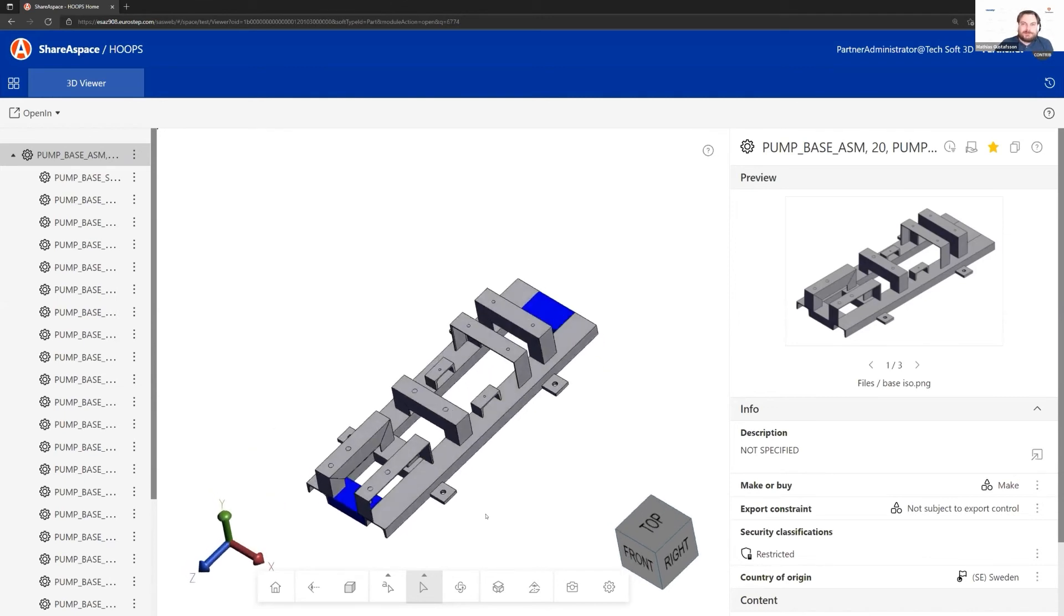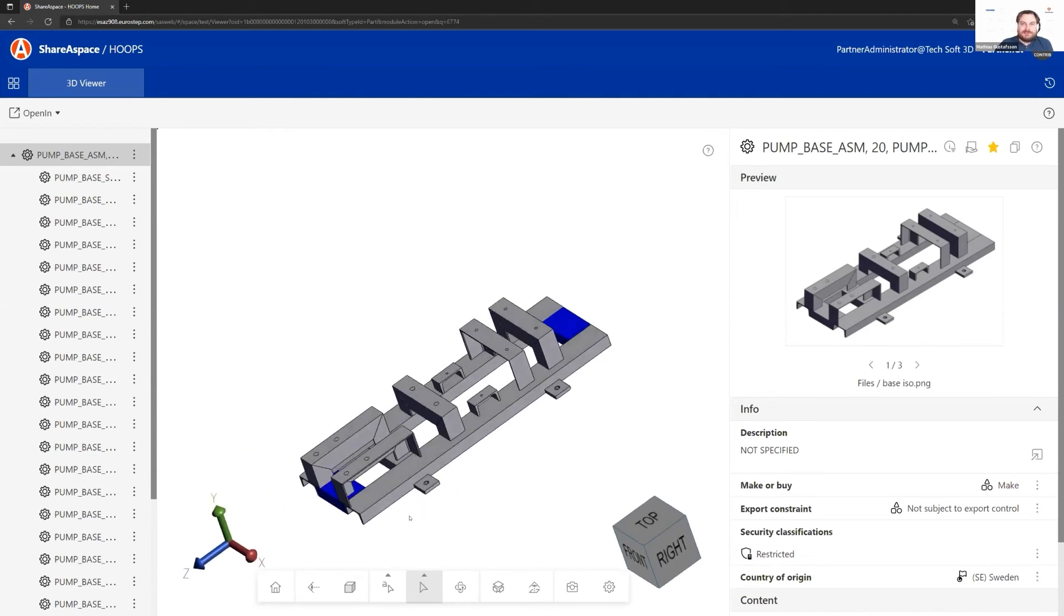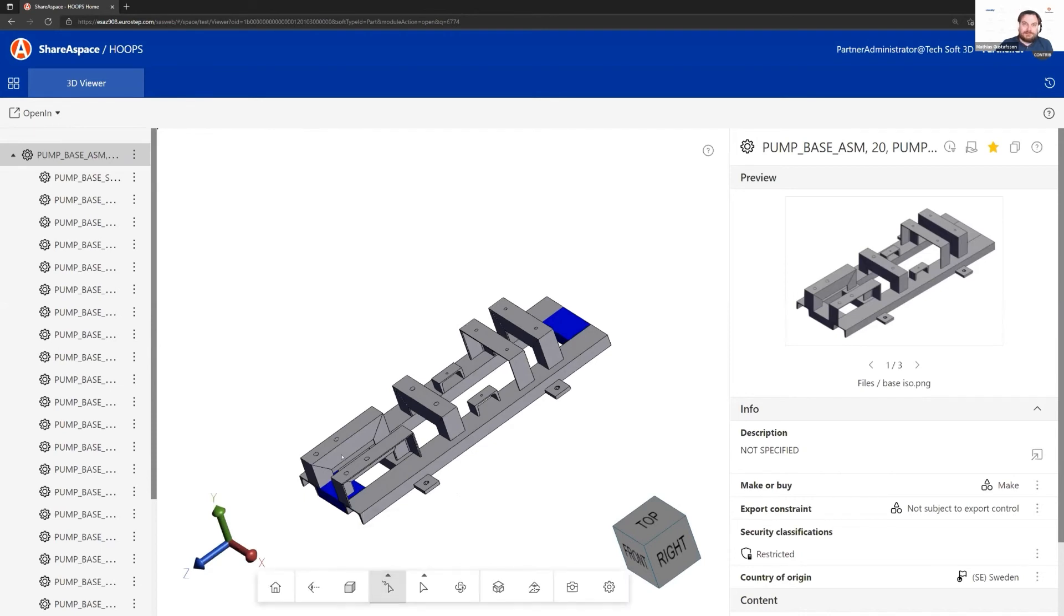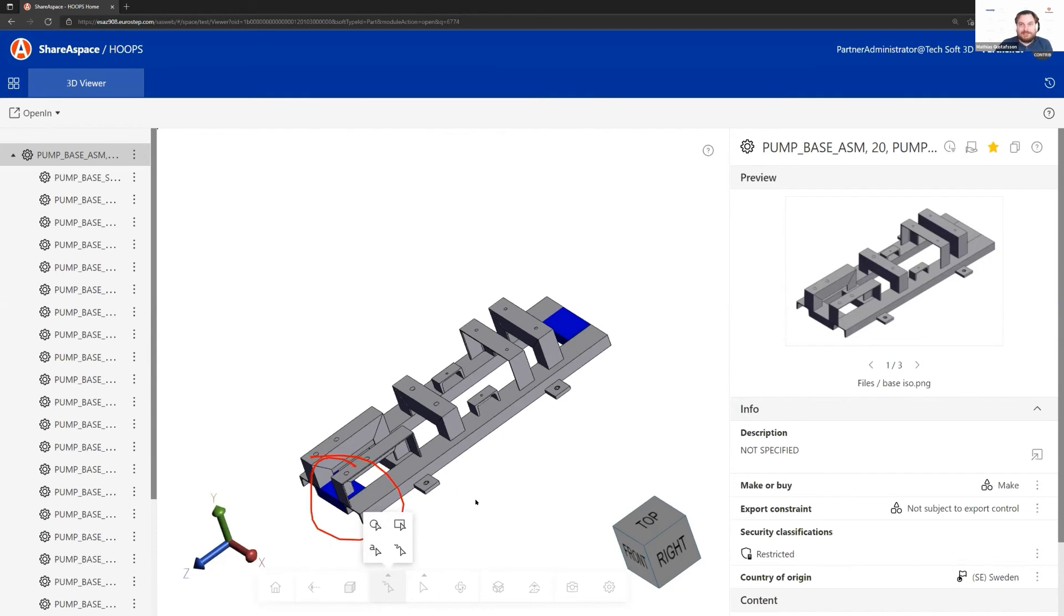We can use standard functionality, the redlining that we have in Hoops. I can start annotating things, measuring, and commenting. Finally, once I've done all that, from within ShareSpace I can create something we call a problem report.